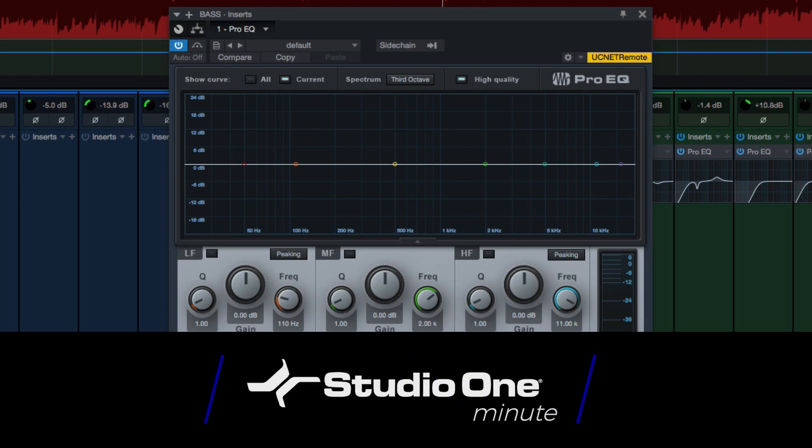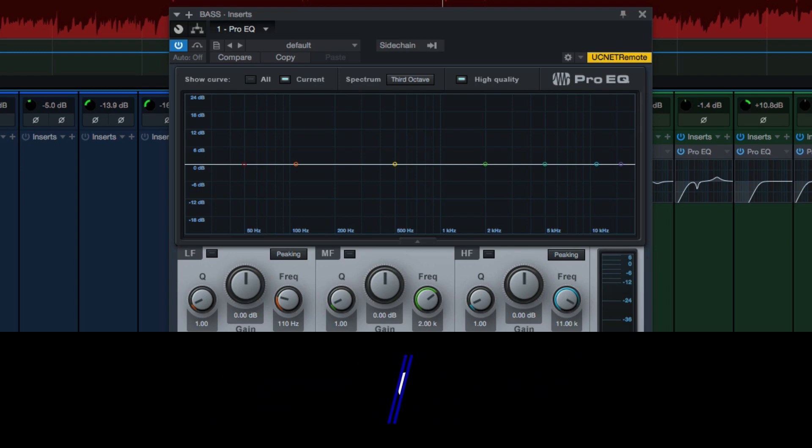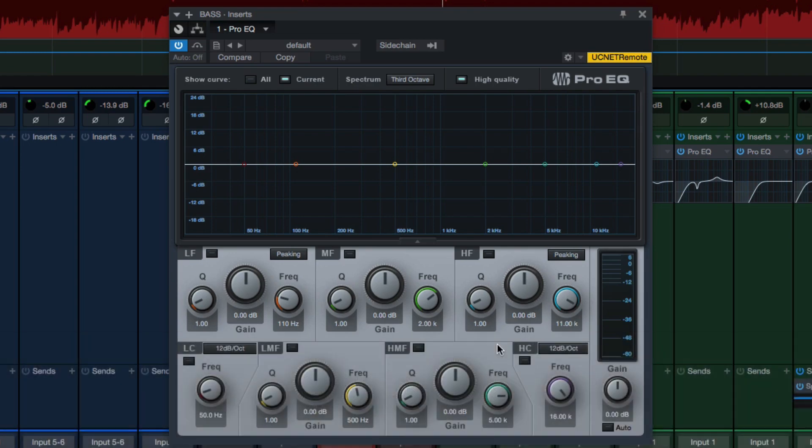Hey, this is Joe Gilder with PreSonus. Today I'm going to show you how to change the default settings in the Pro EQ plugin in Studio One, or any plugin for that matter.